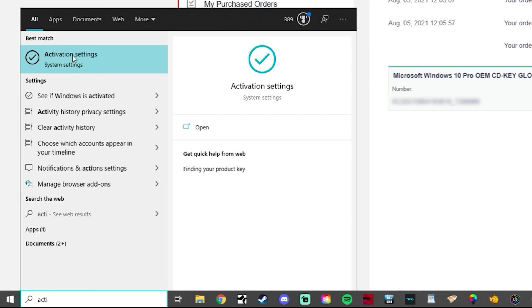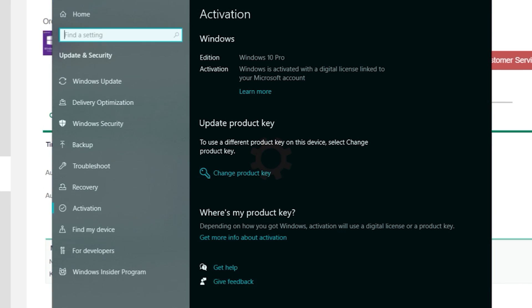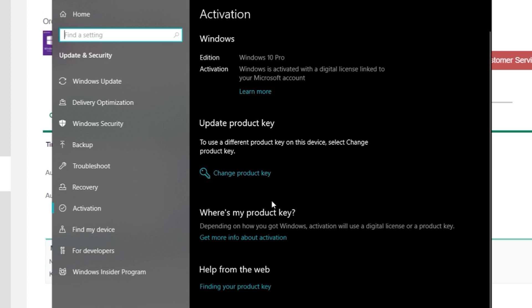So the next step is to go to Windows search and just type in activate. And after a couple of letters, there it is activation settings. And what you want to do, of course, my copy of Windows is already activated. So I don't need to enter one.